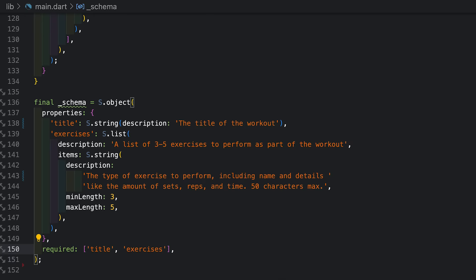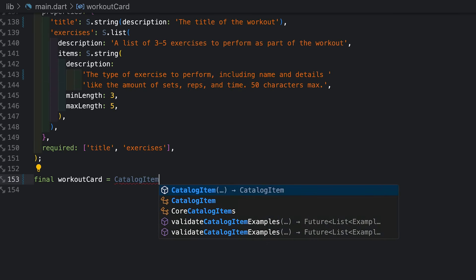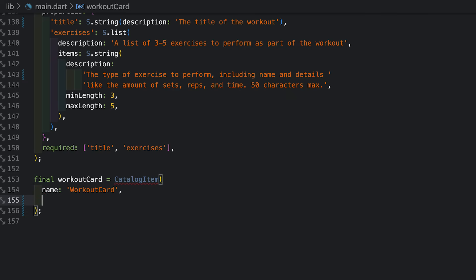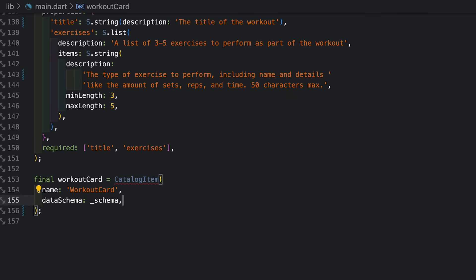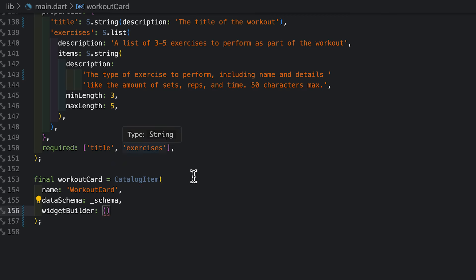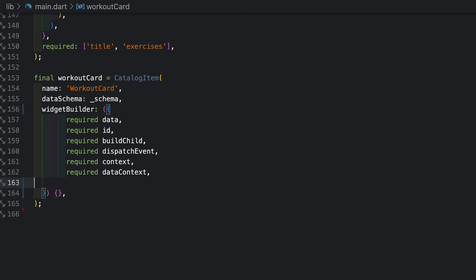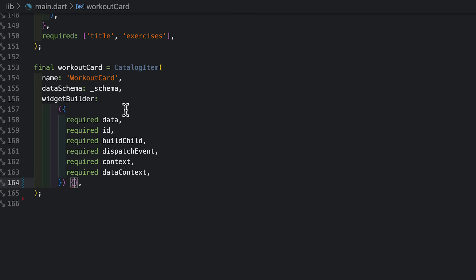Now let's put this to work by creating the catalog item. I'll call mine workout card. It's going to need a few properties of its own. First is a name. Then I'm going to give it that schema. And last is a widget builder. This is the function that'll be called whenever it needs to be built. This is going to look like a lot of parameters, but at the end of the day, this is just a widget builder method. All right. This is a simple example, so we're only going to use a couple of these. Our first job is to get the data that the agent gave us to build the widget.